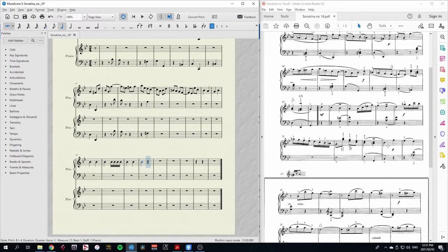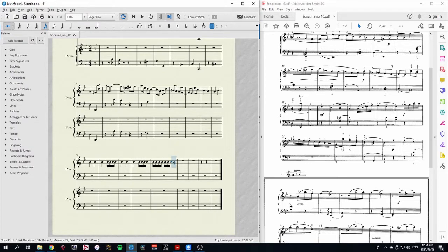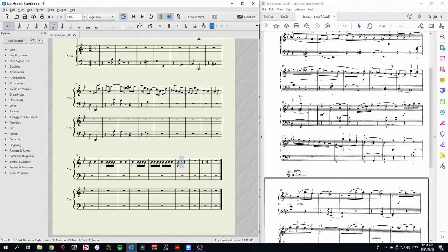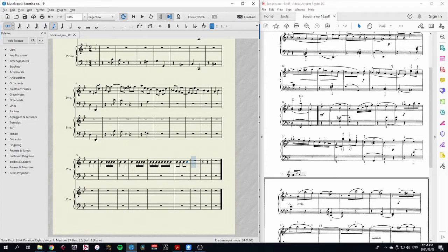More semiquavers. One, two, three, four, five, six, seven, eight, nine, ten, eleven, twelve. And then quavers. And finally, the three crotchets.